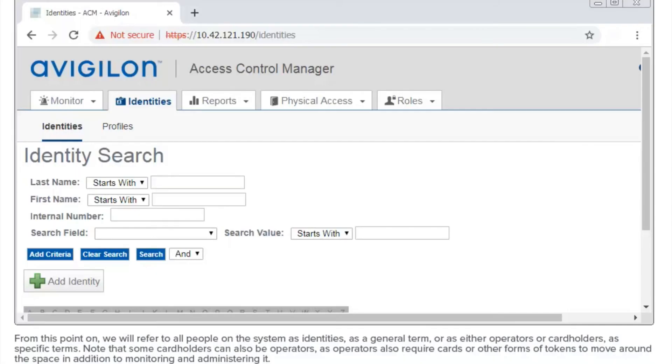From this point on, we'll refer to all people on the system as identities as a general term, or as either operators or cardholders as specific terms. Note that some cardholders can also be operators, as operators also require cards or other forms of tokens to move around the space in addition to monitoring and administering it.